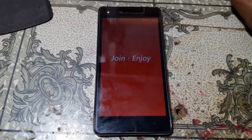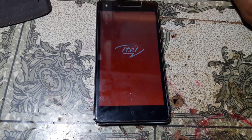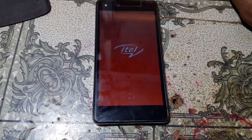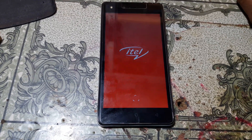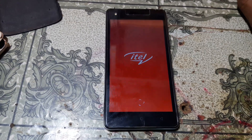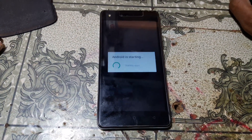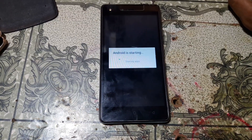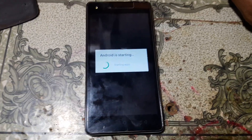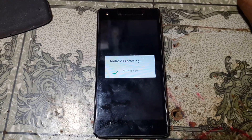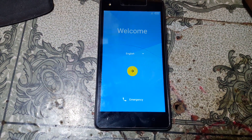Hey, what's up guys, welcome back to my channel. In this video I'm going to show you how we can bypass Itel 1512 without any computer and without any software box. If you have not subscribed to my channel, please do subscribe and share this video with your friends. Okay, let's begin the video.